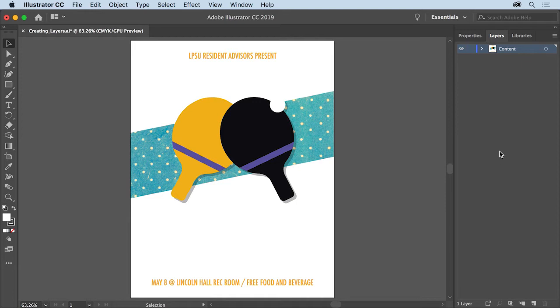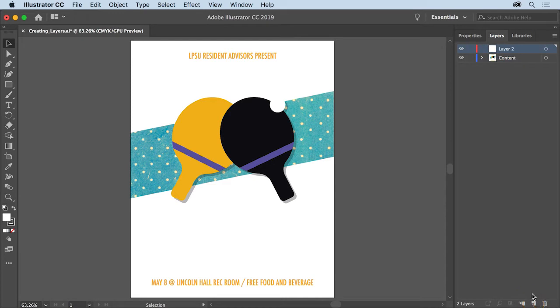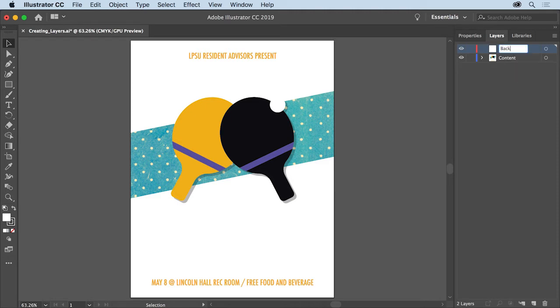To make a new layer, at the very bottom of the Layers panel on the right, click the Create New Layer button. The new layer is added to the Layers panel and named something generic like Layer 2. Also notice that this new layer is above the content layer in the Layers panel. Double click the new layer name and change the name to Background, then press Enter or Return.